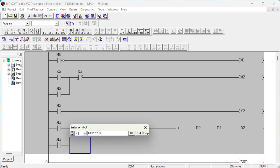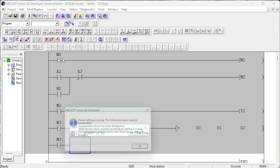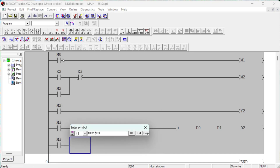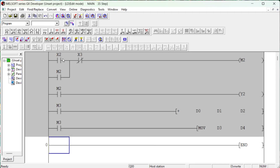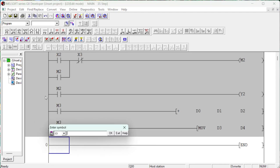Mitsubishi data register devices, represented by the letter D, are used to store numerical decimal values — for example, D0, D1, etc. These devices are used for arithmetic instructions and analog signal instructions. A value that the program writes to a data register remains unchanged until the program overwrites it with another value.